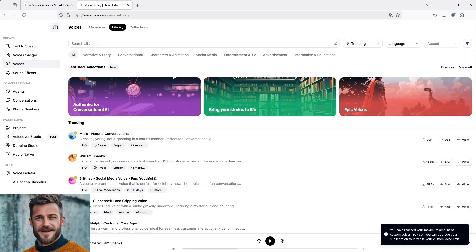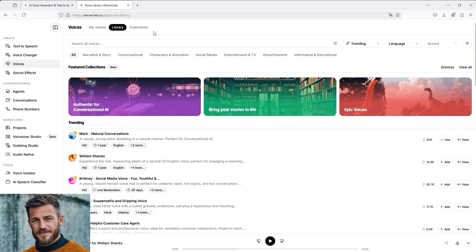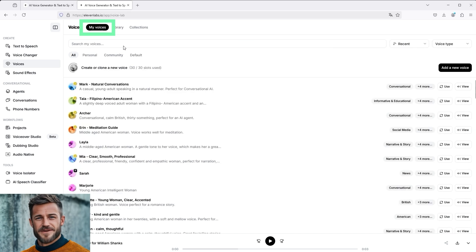What do you have to do then? Go back to My Voices and remove a voice that you no longer need. To do this, click on the View button on the far right.